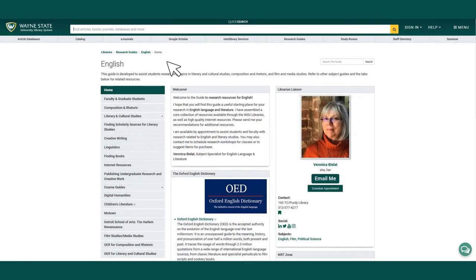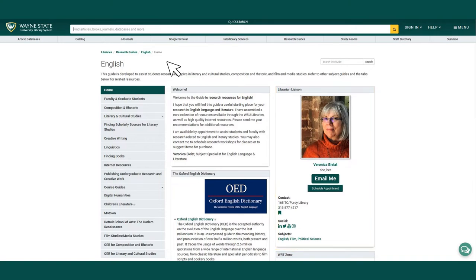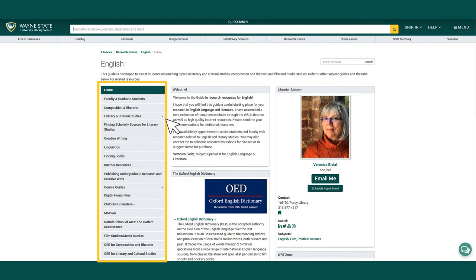Here's a more in-depth look at one of the research guides. Each research guide has been curated by a librarian and contains a selection of recommended resources for researching a particular topic or discipline. Use the links to navigate to different pages within the guide.